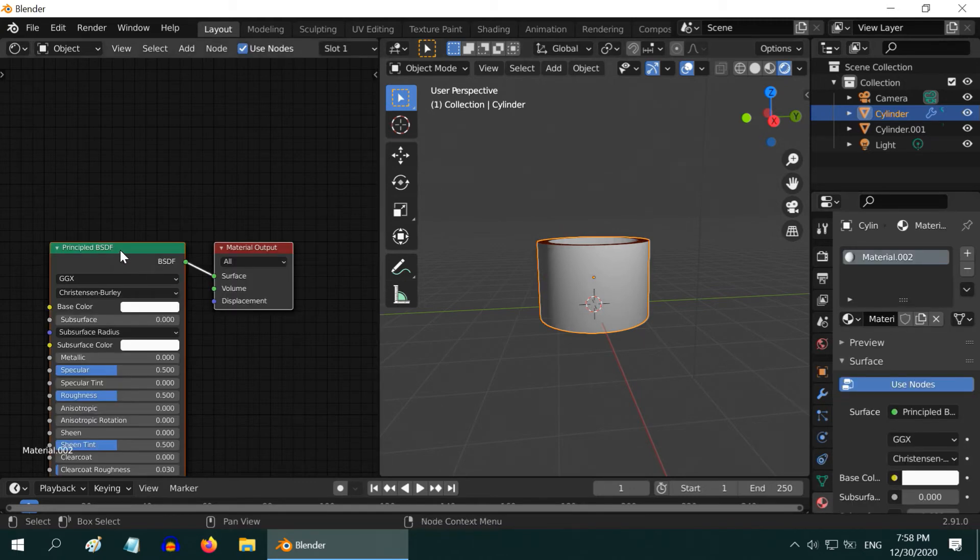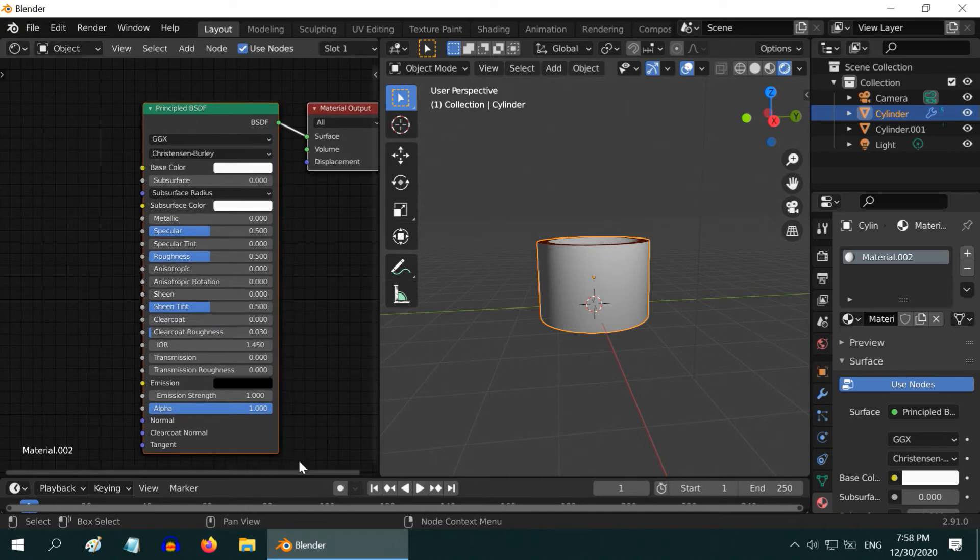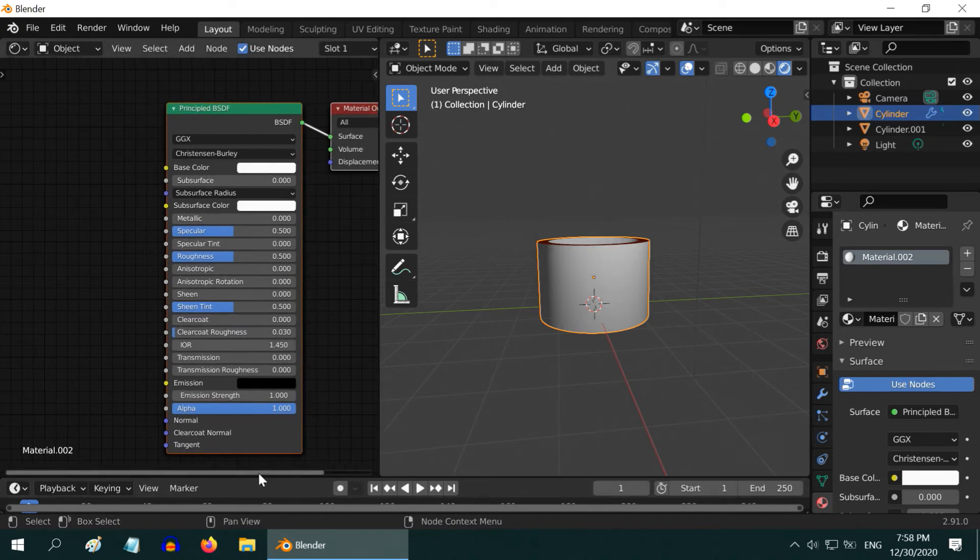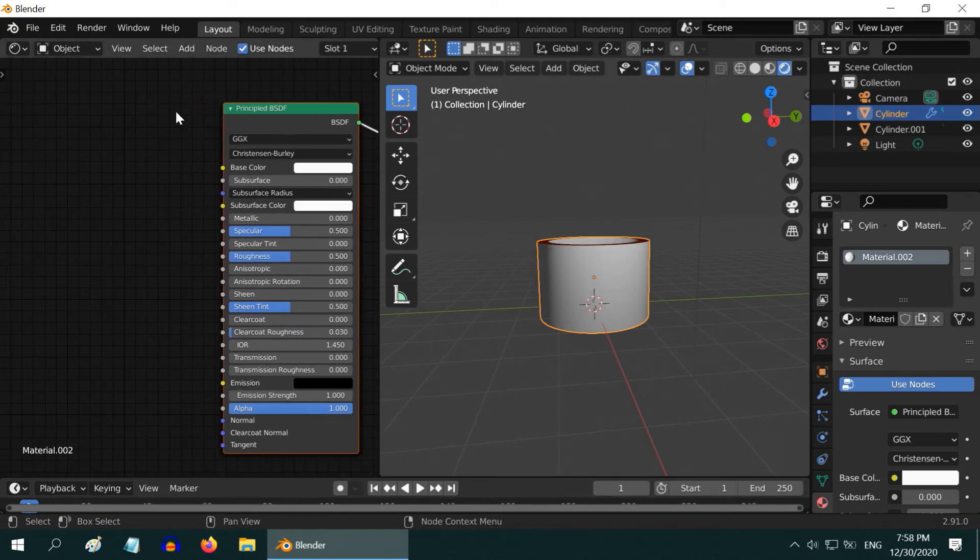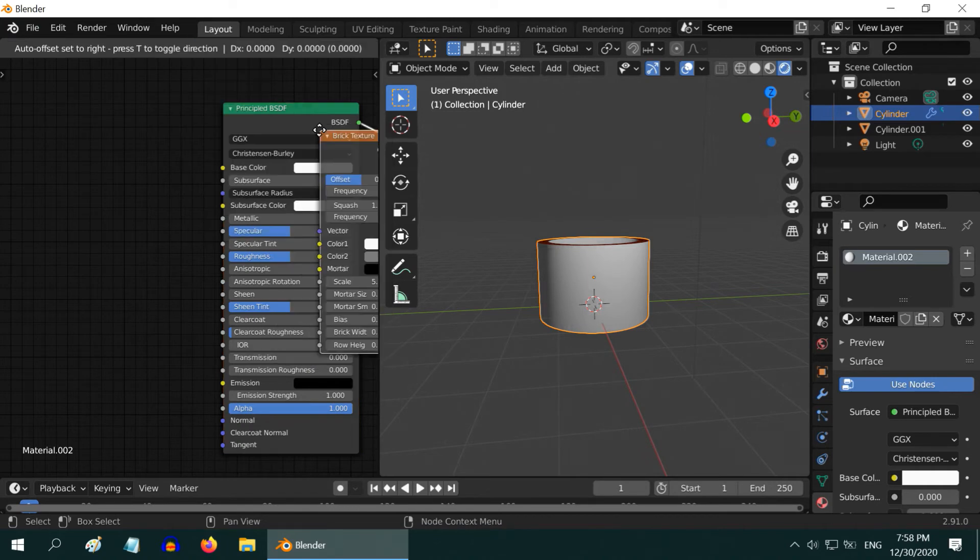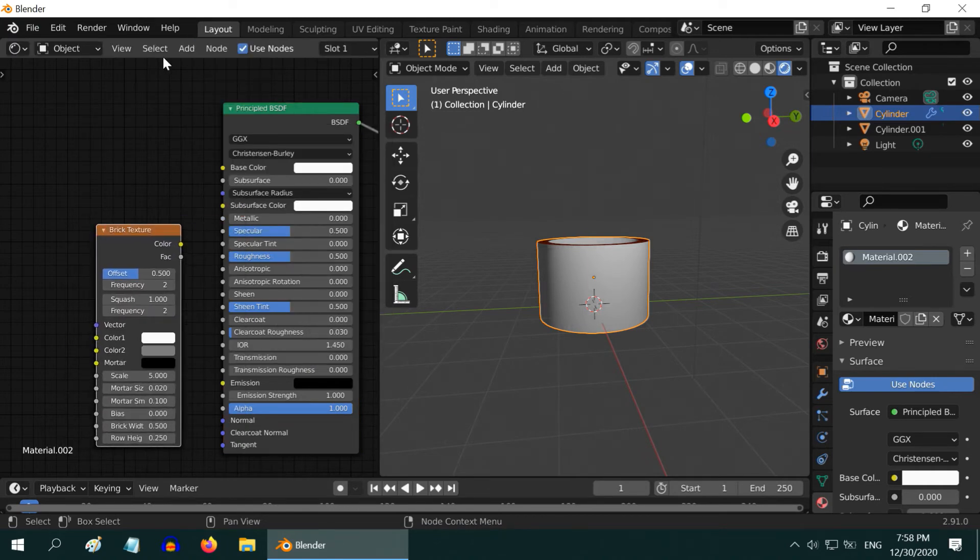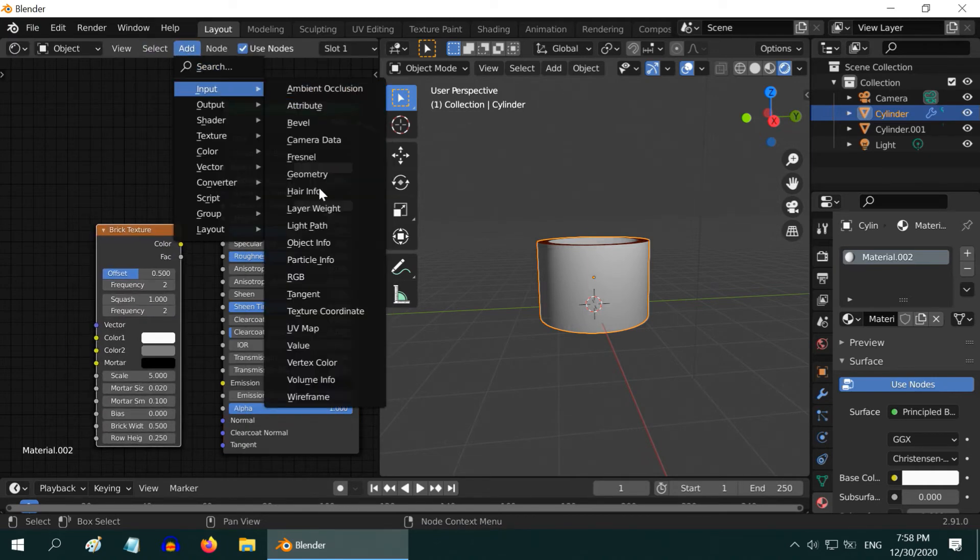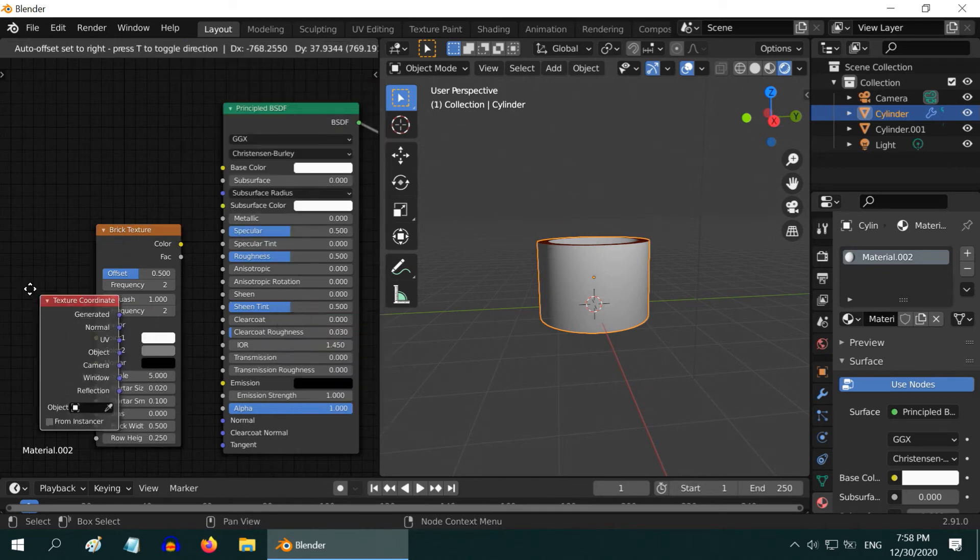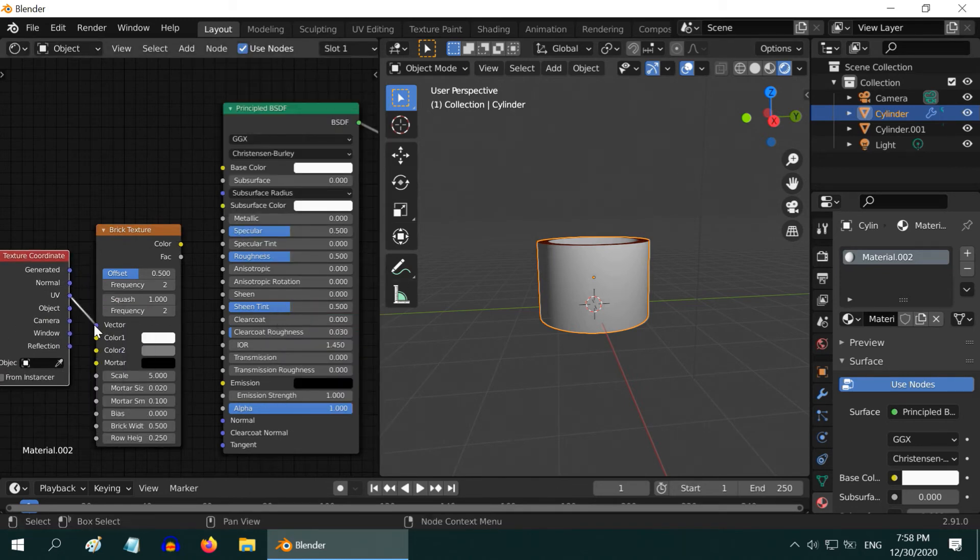The last part needs to be done in the Shader Editor. Let us move these nodes a bit. First go to Add, Texture, and Brick Texture. Then again go to Add, Input, and add a Texture Coordinate here. Then connect its UV output to the Vector Input here.